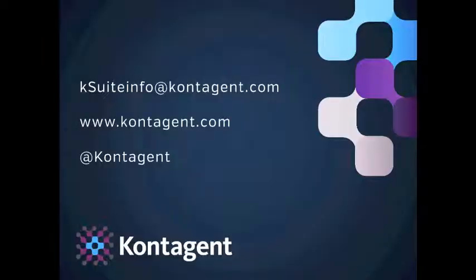And that's a quick overview of how to use kSuite's Cohort Explorer tool to analyze the behavior of your top groups of users. But this is just a small sample of what you can do with the kSuite Analytics platform. To learn more, please contact us at ksuiteinfo@kontagent.com or visit our website at www.kontagent.com. Thanks for watching!